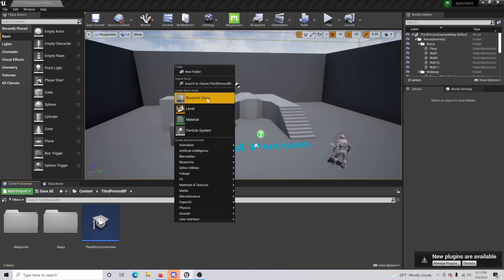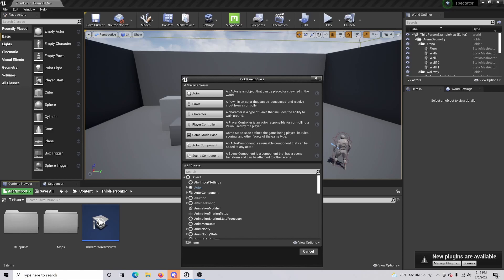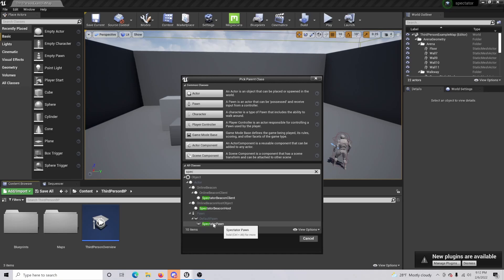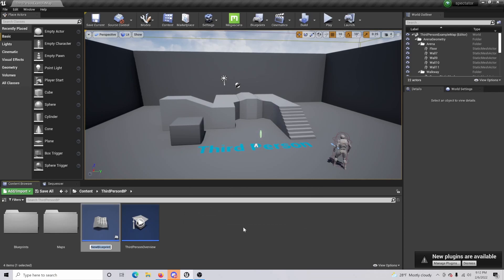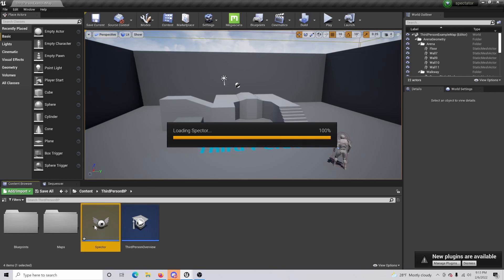The very first thing you're going to want to do is right-click and go up to Blueprint Class. Open it up, do the drop-down menu for All Classes, and in the search bar type 'spectator pawn'. We're making the pawn and it's going to be a Spectator Pawn, which is really easy because it's already kind of built in. Name this 'Spectator'.